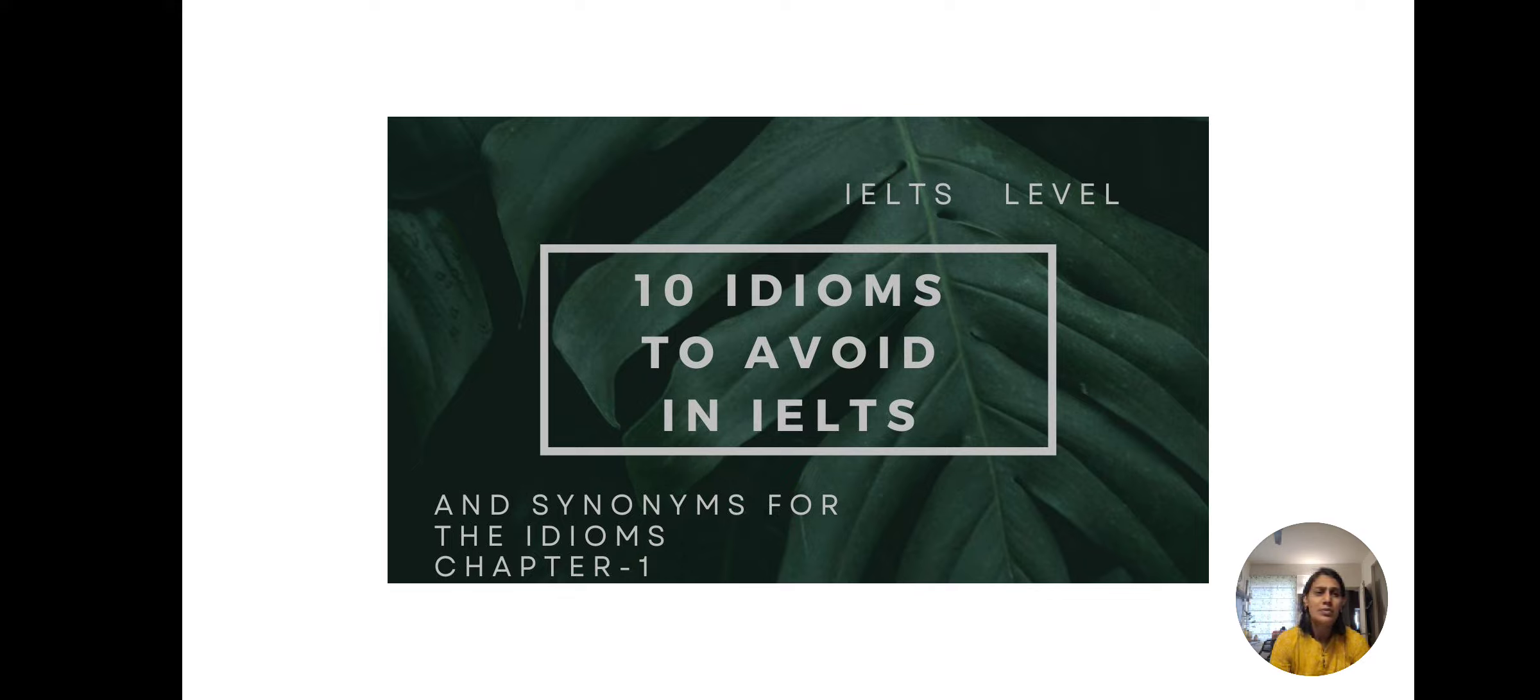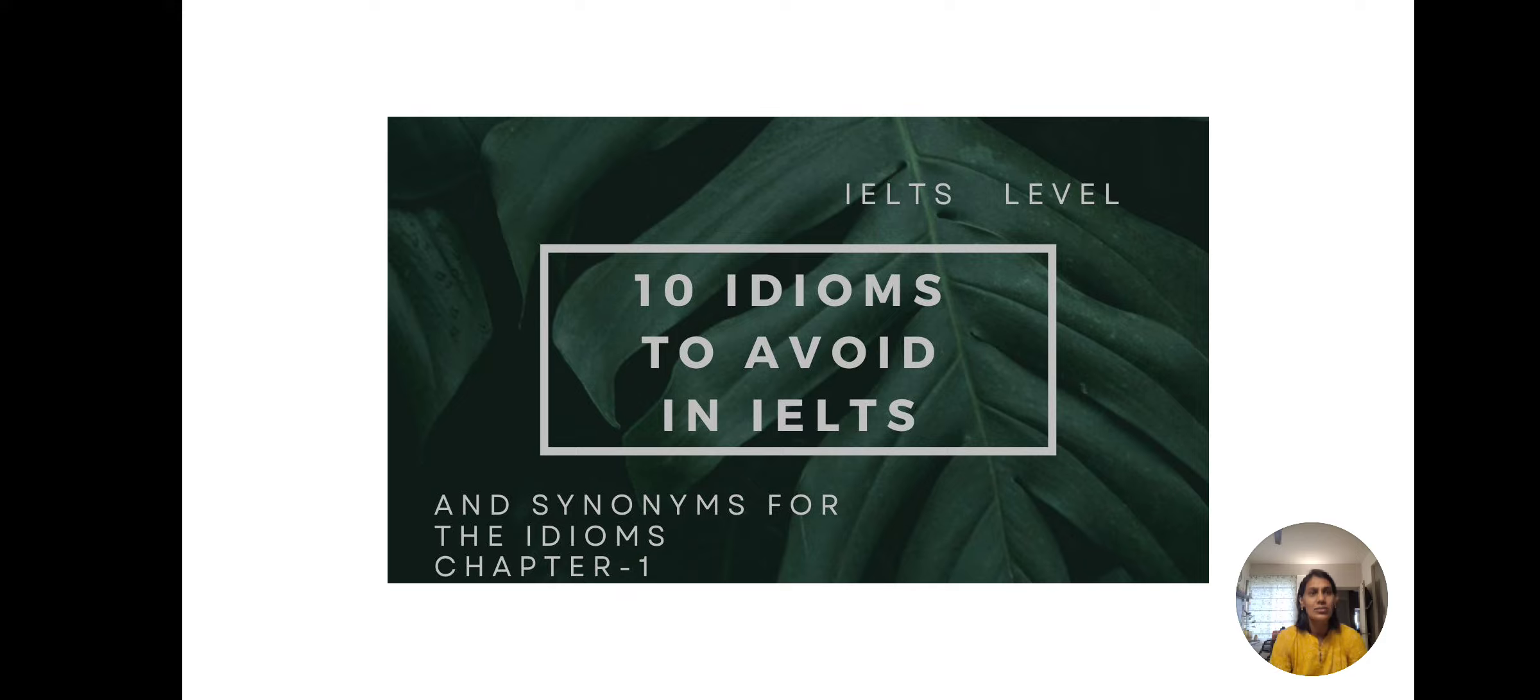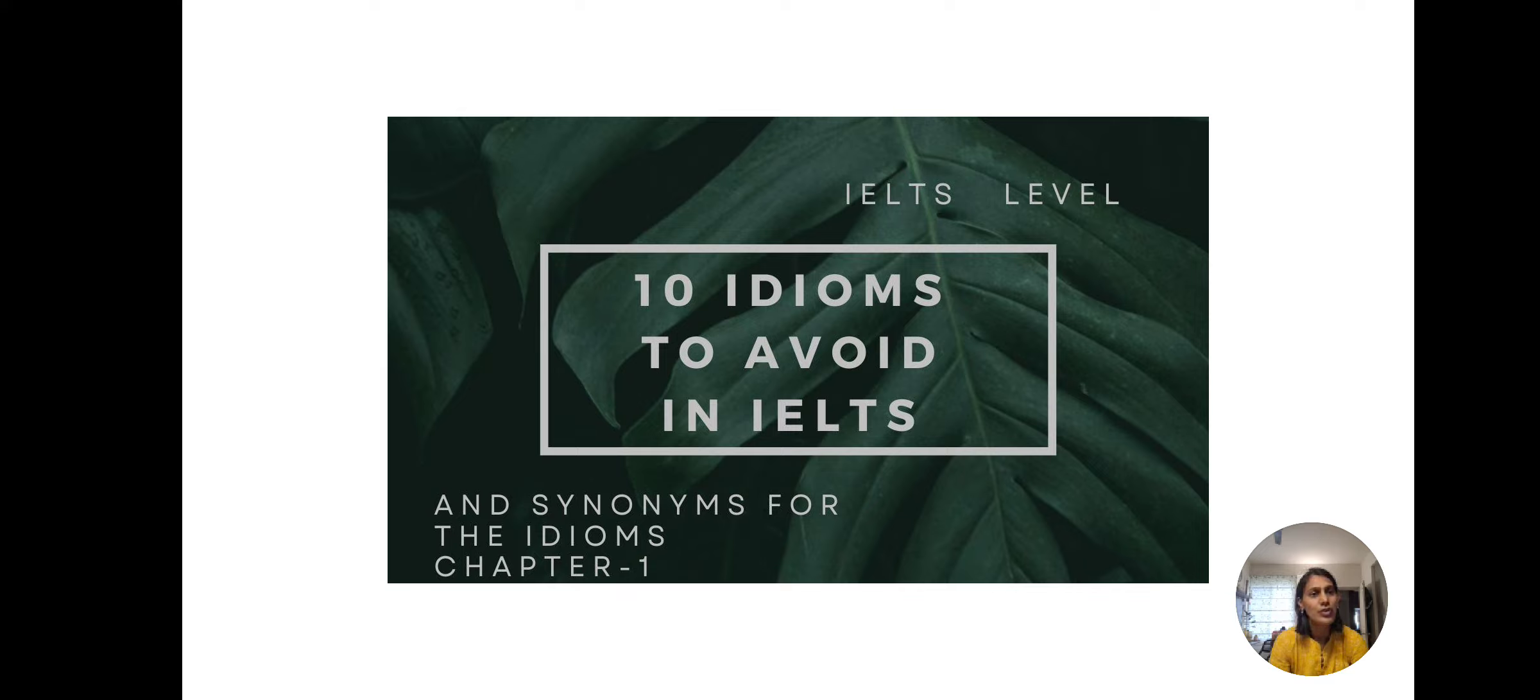Now there are idioms that are informal. There are idioms that are very informal. There are idioms that are taboo and also slangs. Now let us see some idioms that are considered to be informal and how to use them in a formal way. How to change them in a formal way.